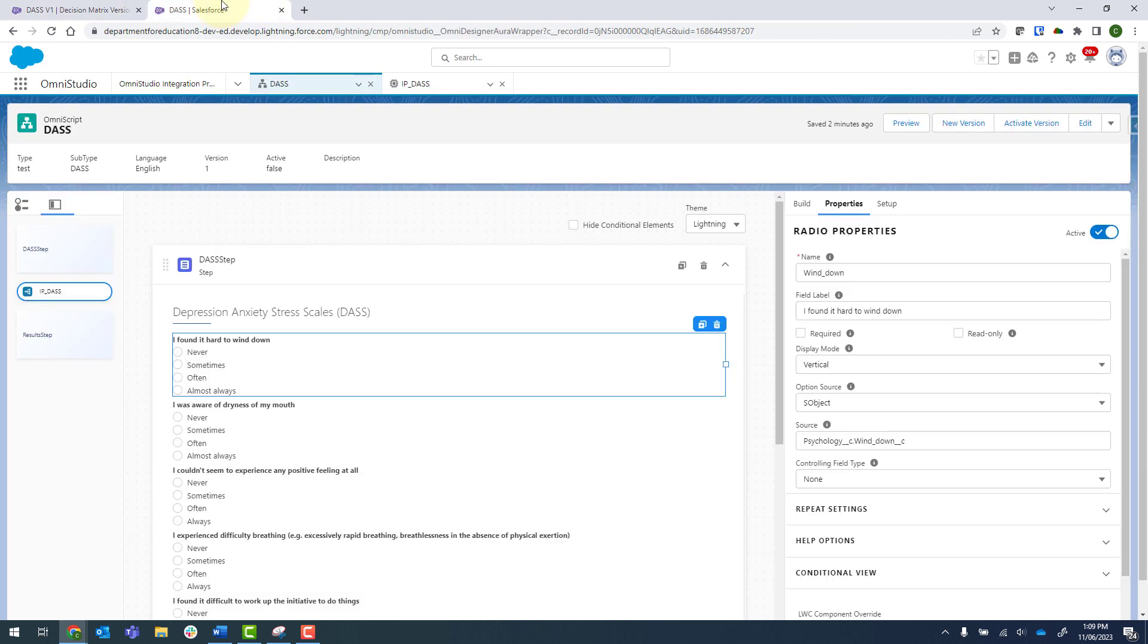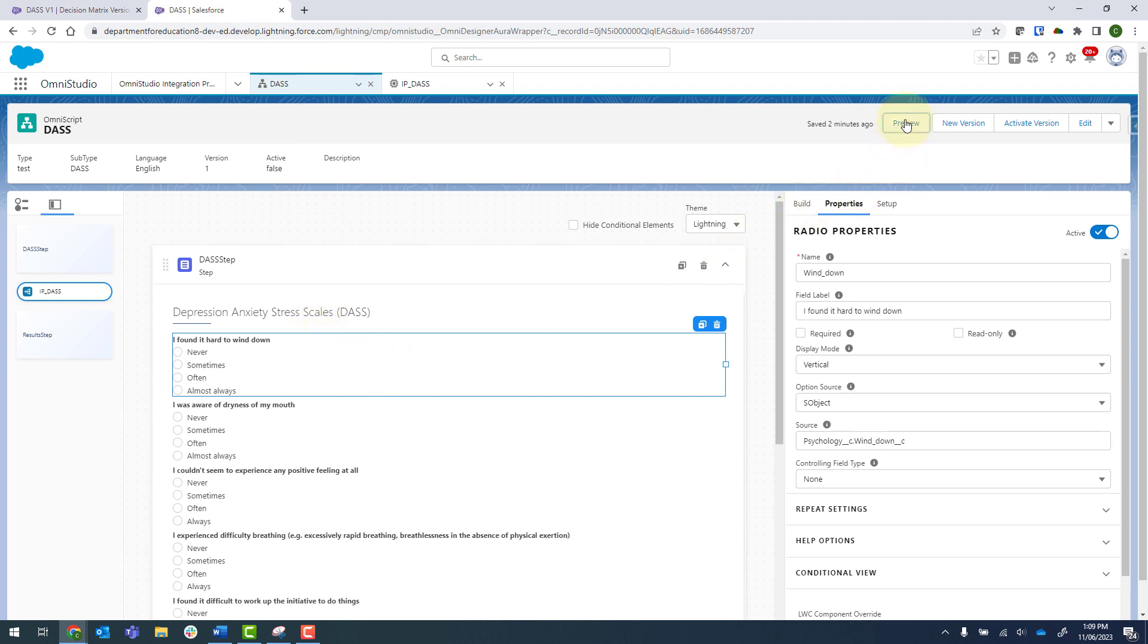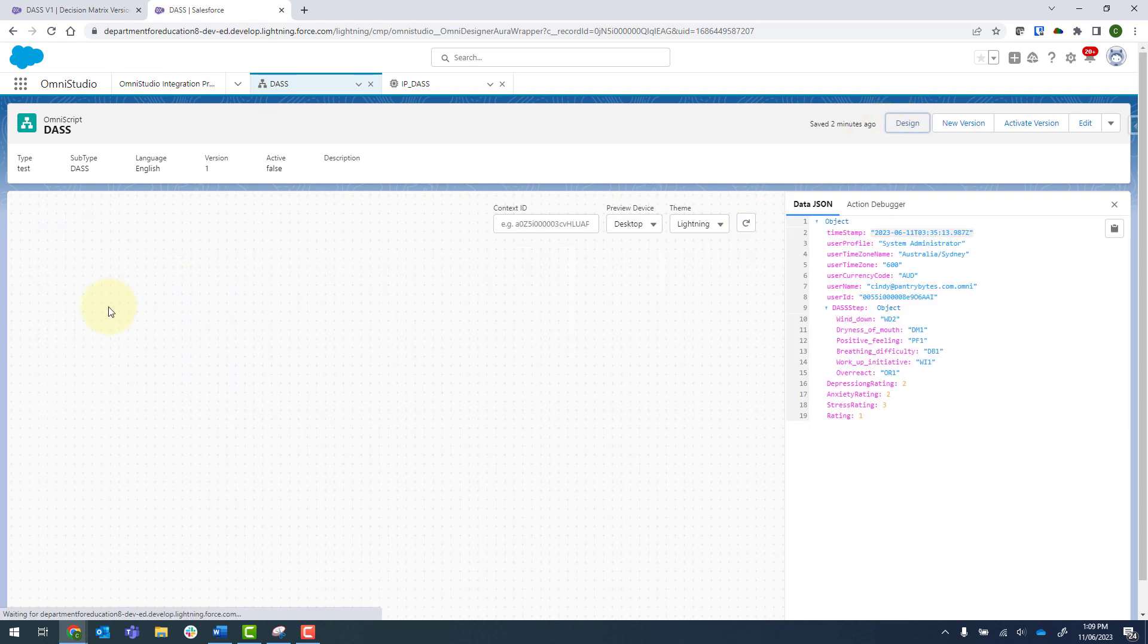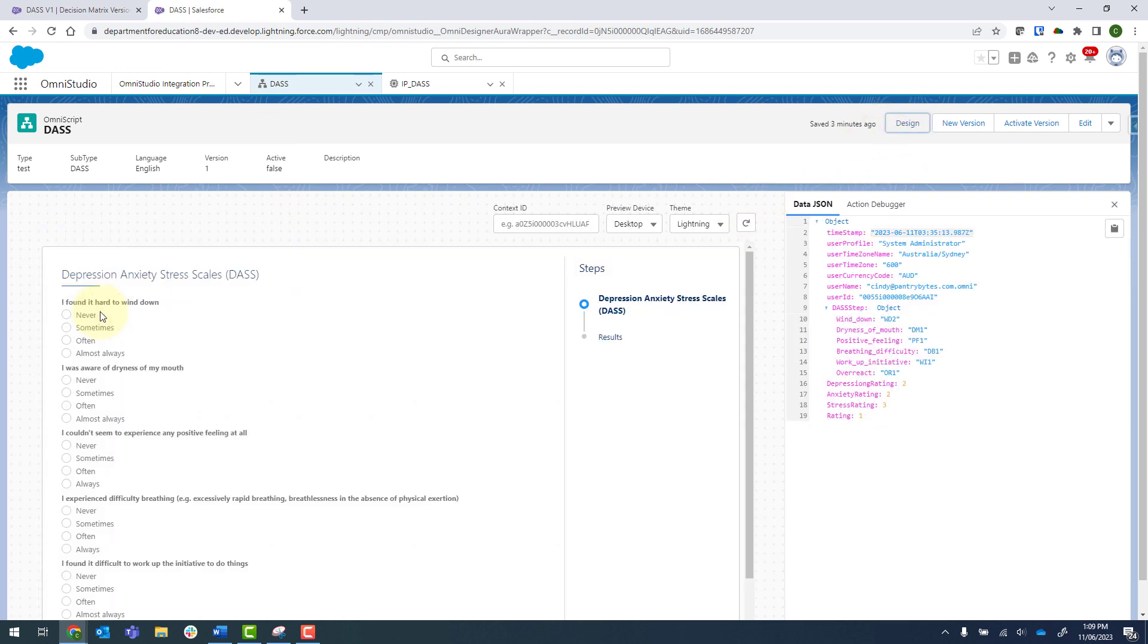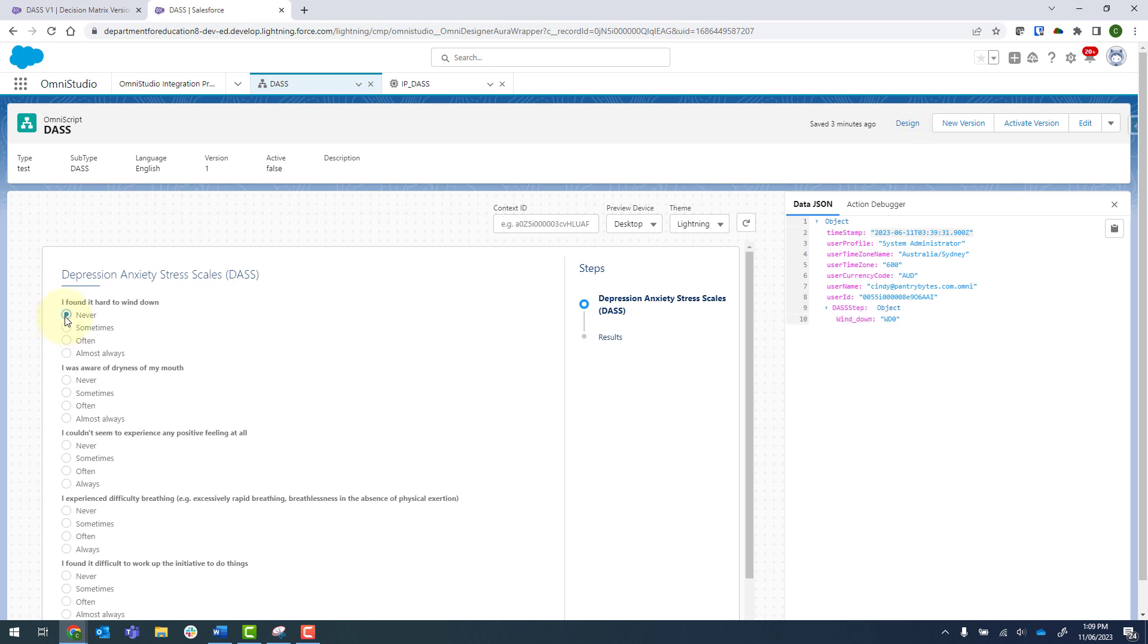So coming in here again, as I preview this and select a response, we can see that this particular one is sending back WD zero and there's no category that's been defined yet.